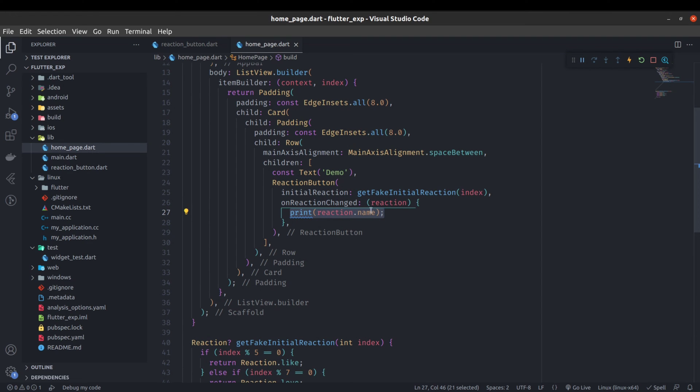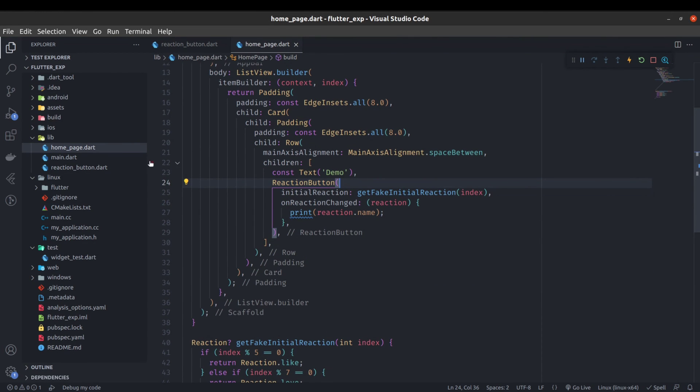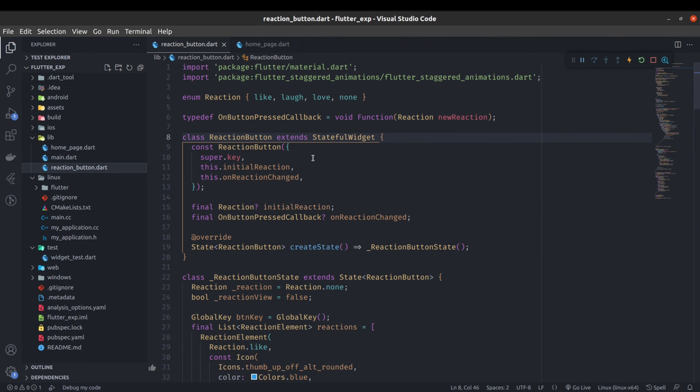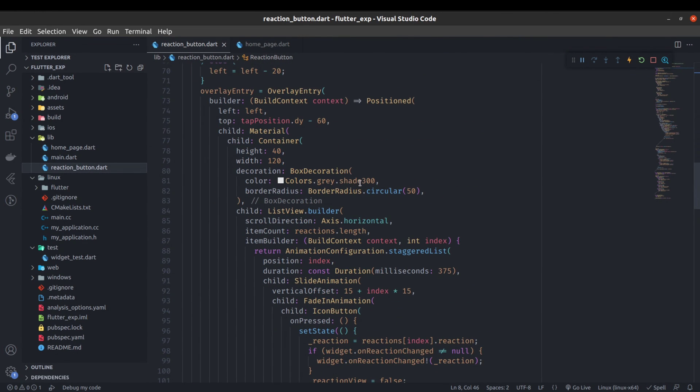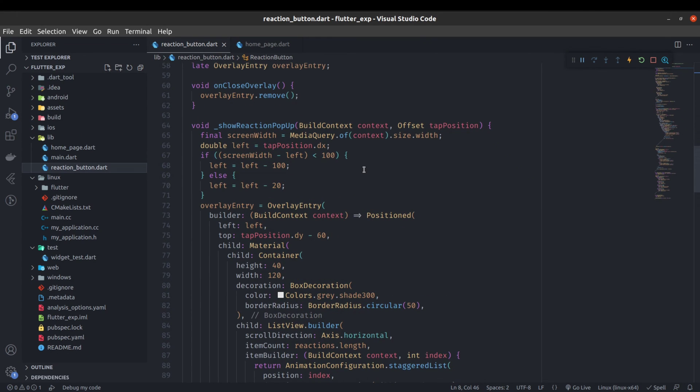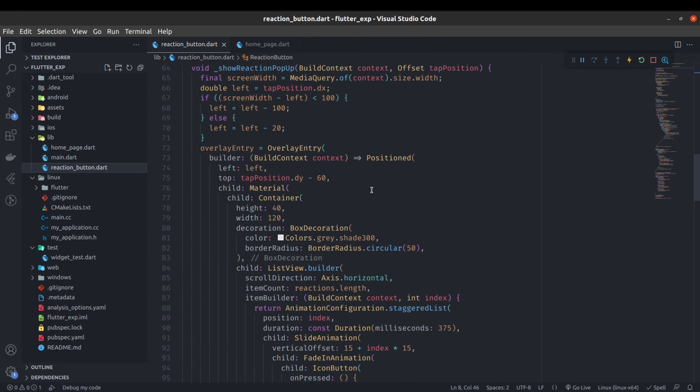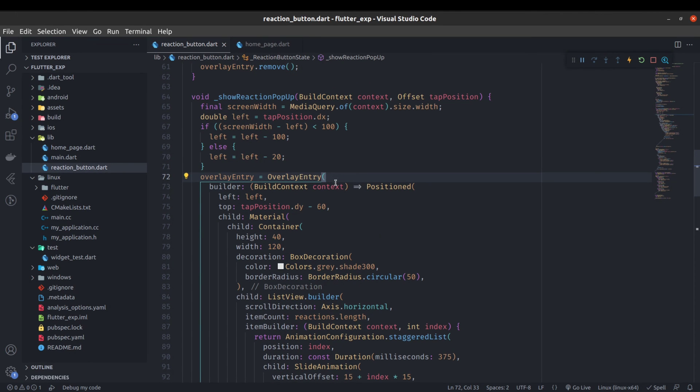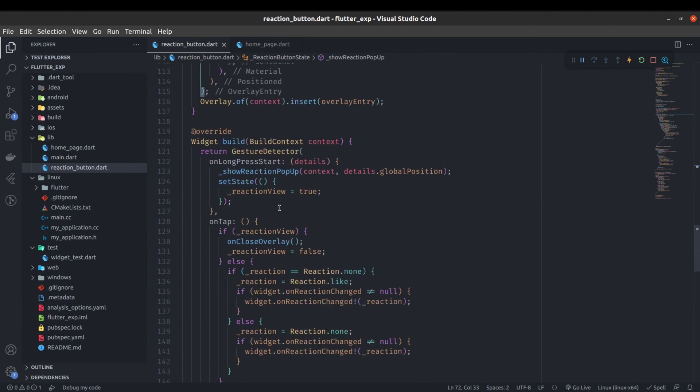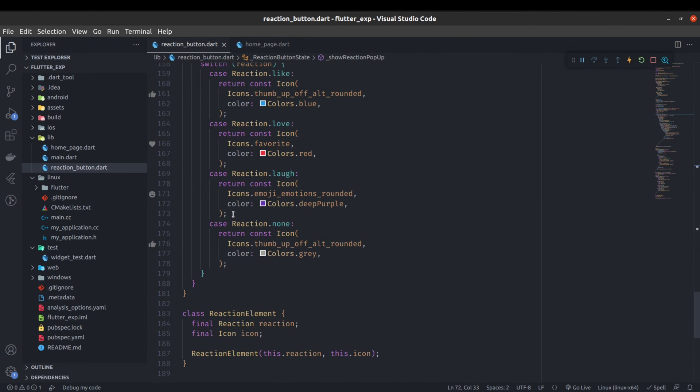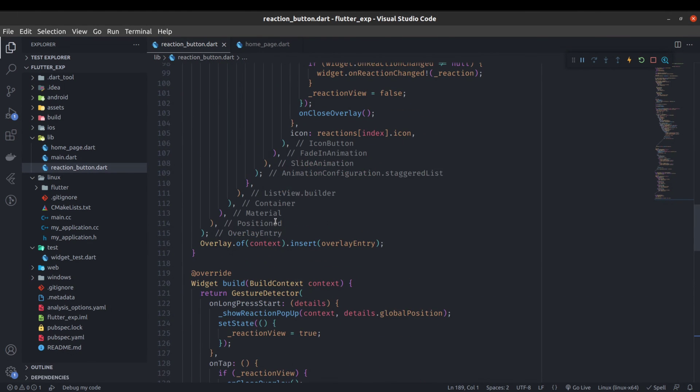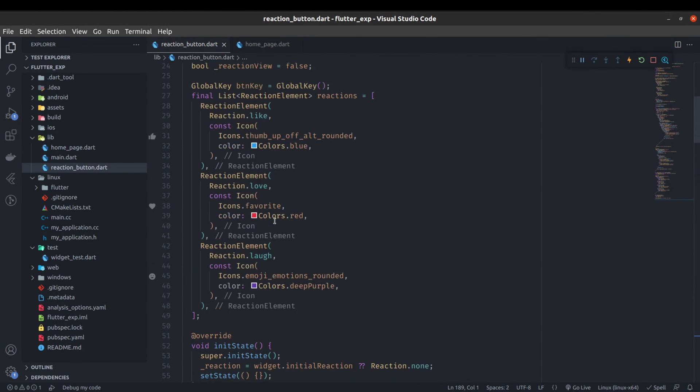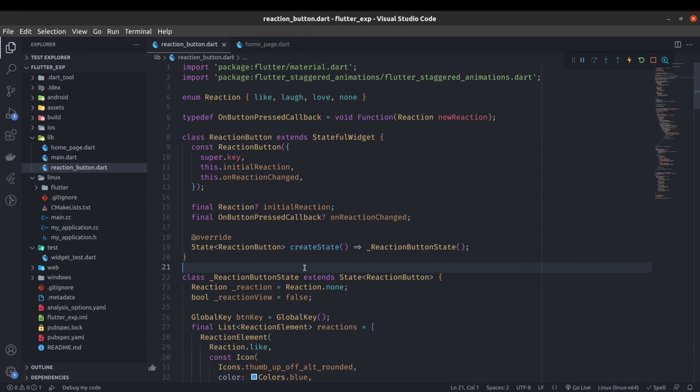That was it, how you can make reaction button reusable using the overlay in Flutter. This is the main key point for making this reaction button reusable. This time I will push this code to GitHub and will provide the GitHub link in the description. Thanks for watching. I hope this time you will not face any problem while reusing the reaction button. Thanks for watching, have a great day.